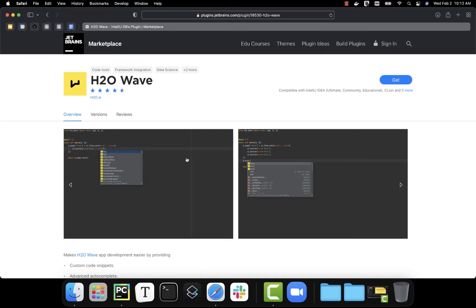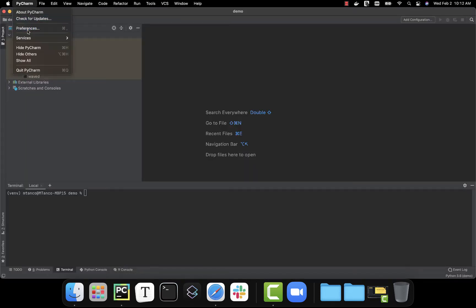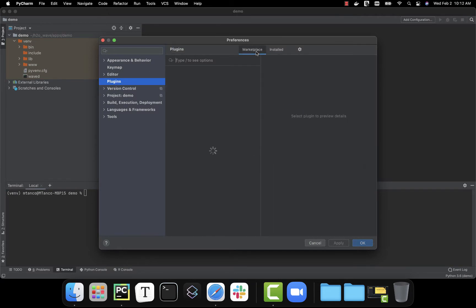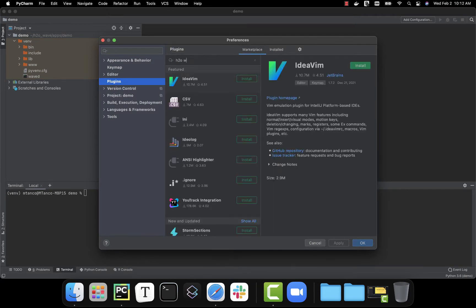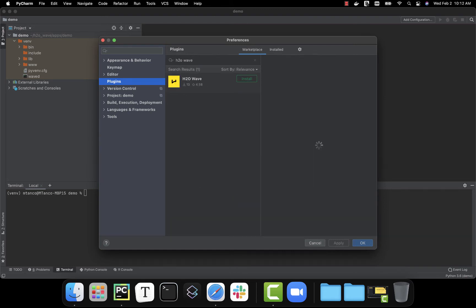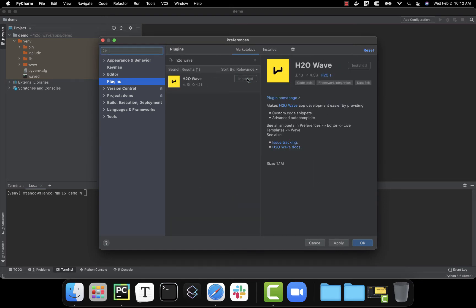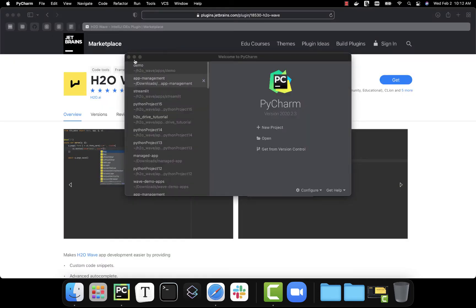We'll start by opening PyCharm. Although we could download the plugin directly from the JetBrains website, we're going to go into PyCharm, click on Preferences, and go to Plugins. You can then search in Marketplace for H2O Wave. After installing the plugin, we're going to restart PyCharm so that we have access to it.